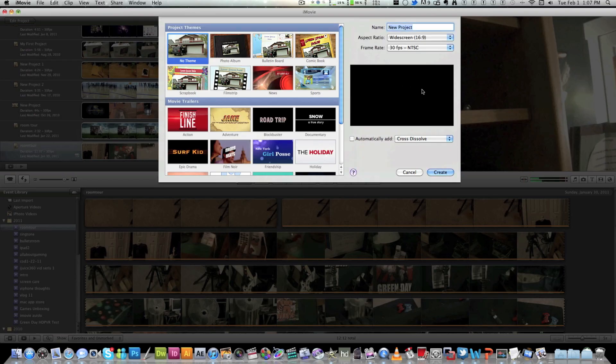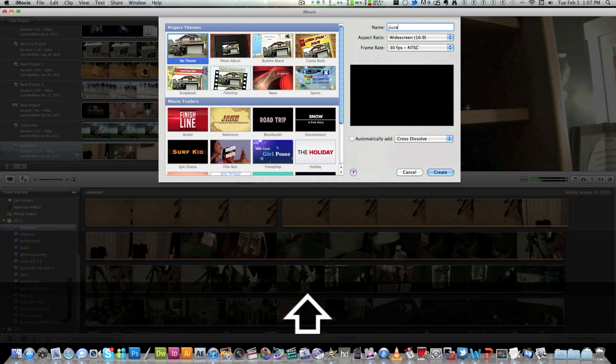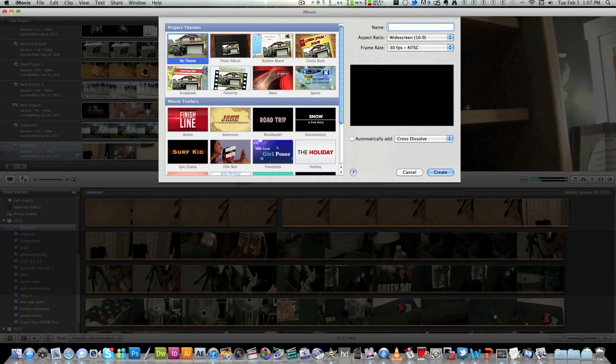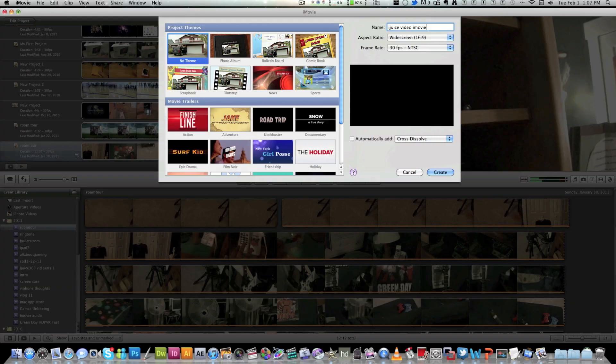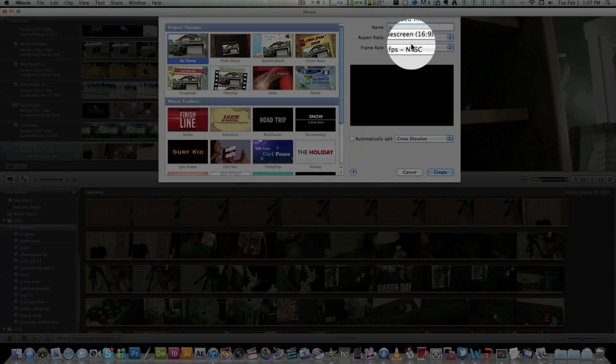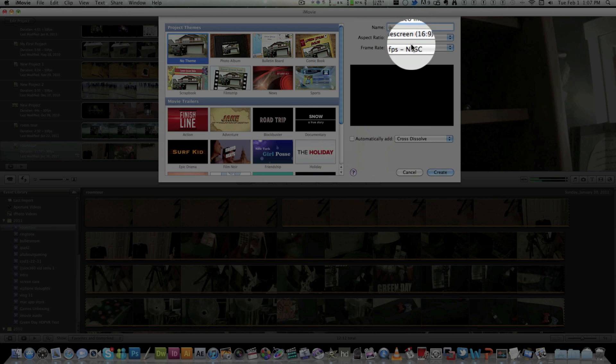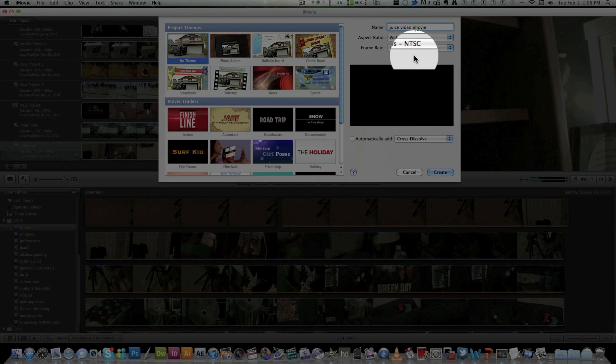And I'm going to call this iMovie video. You can call it whatever, that's just what I'm going to do. The screen ratio I do recommend you keep it at 16 by 9 wide screen if you want to put it in HD. But if you're going to do standard definition 4 by 3 would be just fine.